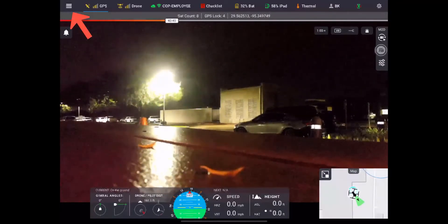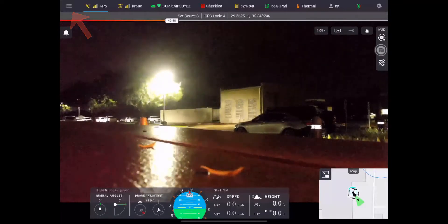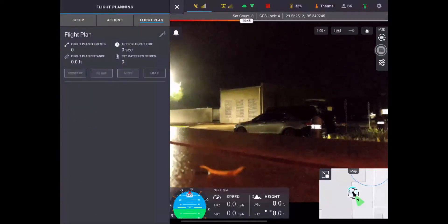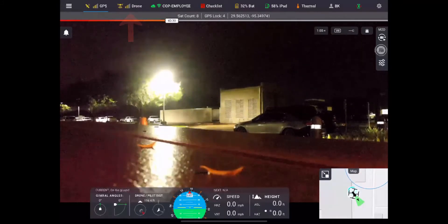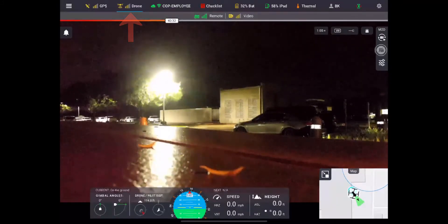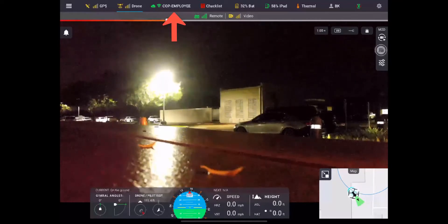Up at the top left-hand corner, your three little lines are going to be your flight planning options. Next is going to be your GPS connectivity, your drone connectivity where you have your remote and video feeds, and your Wi-Fi connectivity.